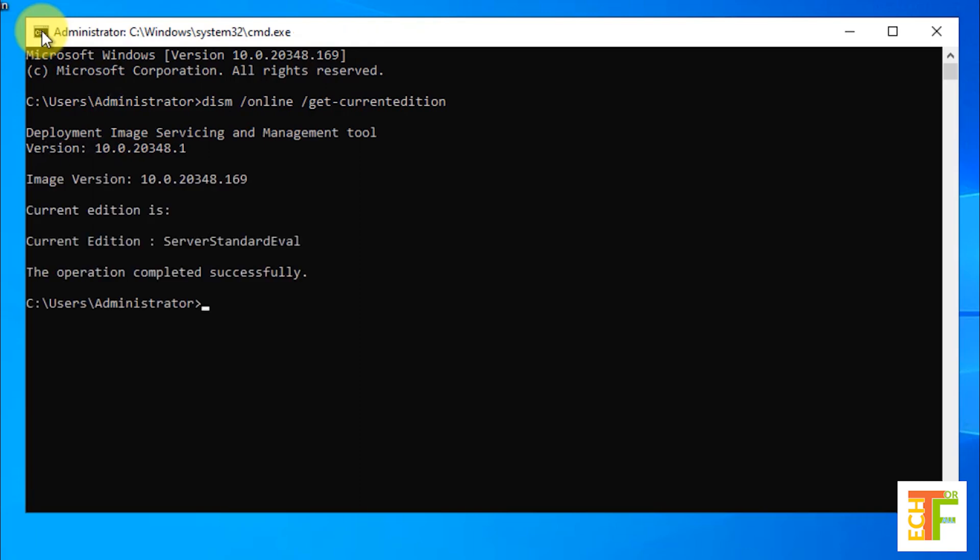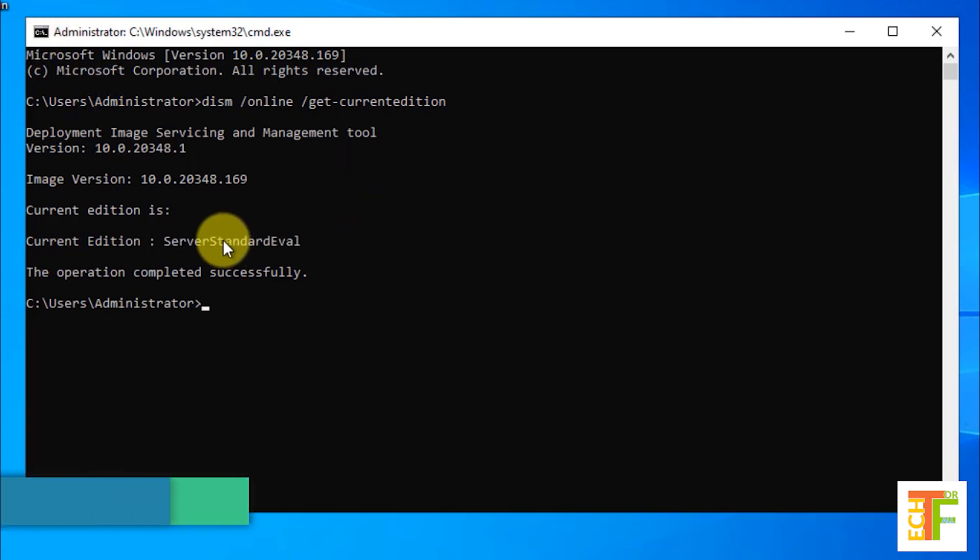This command will show you the current edition of your Windows. As you can see the current edition of my Windows is server standard evaluation.